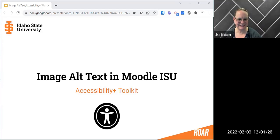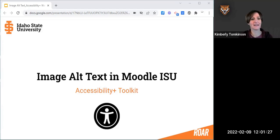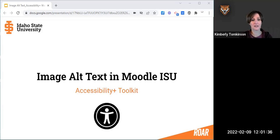Welcome and thank you for joining us today. In this brief Accessibility Plus webinar, we are going to discuss alt text on images in Moodle. I am Kim Tompkinson and with me today are Lisa Kidder, Mark Cooper, and Sasha Johnson.